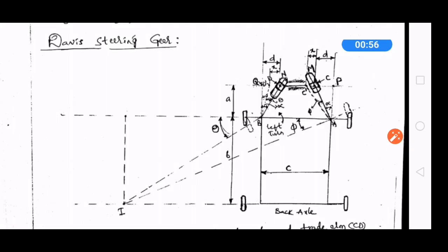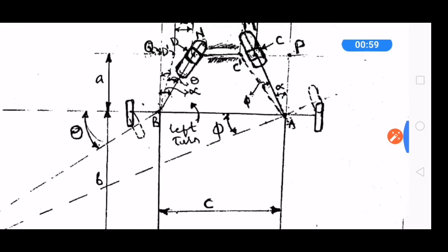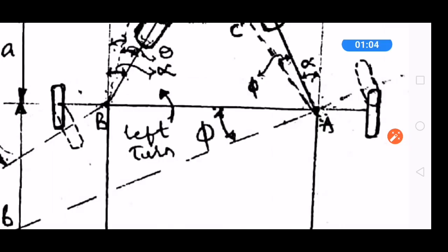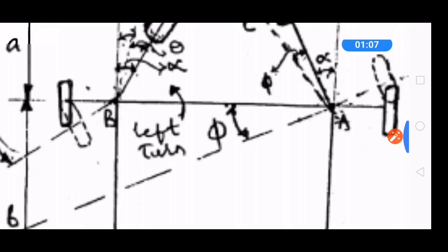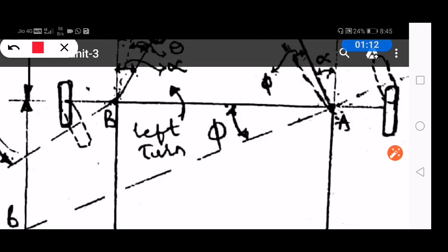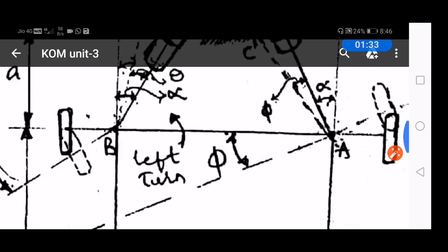This one is the Davis steering gear mechanism. Here, AB is the front axle. To the front axle AB we are having two stub axles. To the stub axles we are fixing the wheels — this one is the right wheel and this one is the left side wheel. Along with the stub axles we are also having two arms.